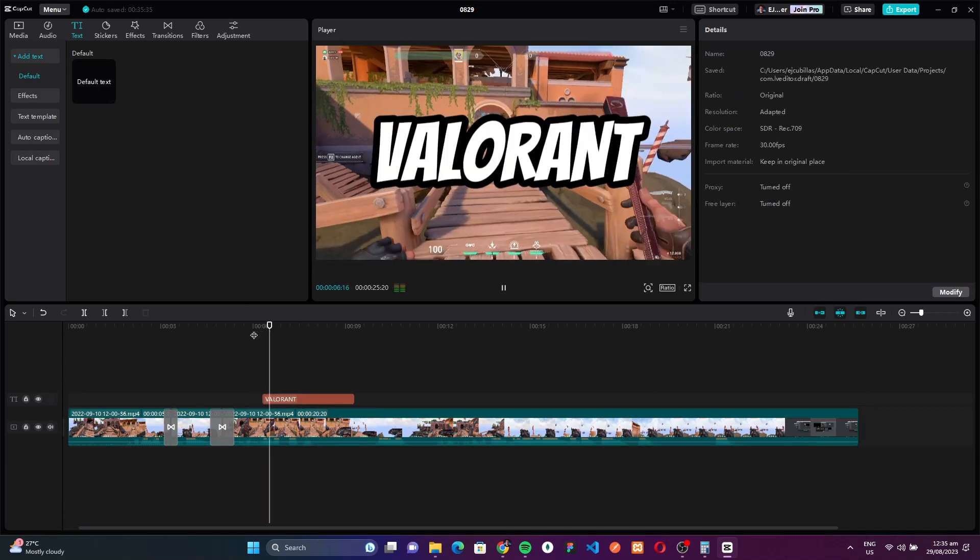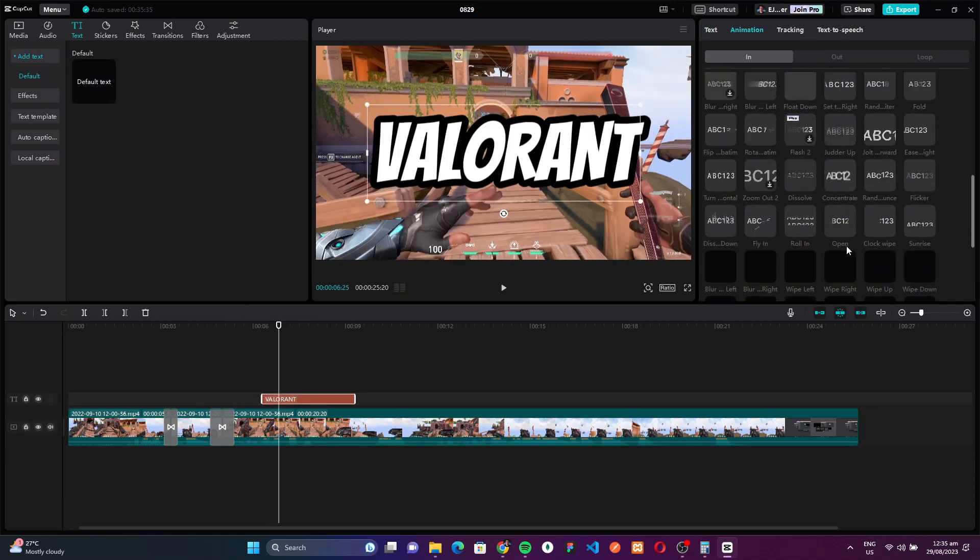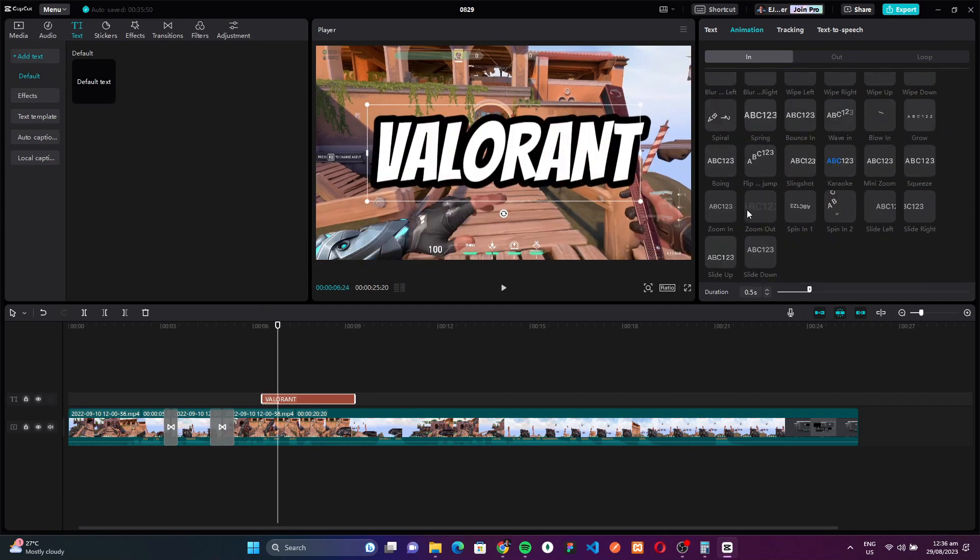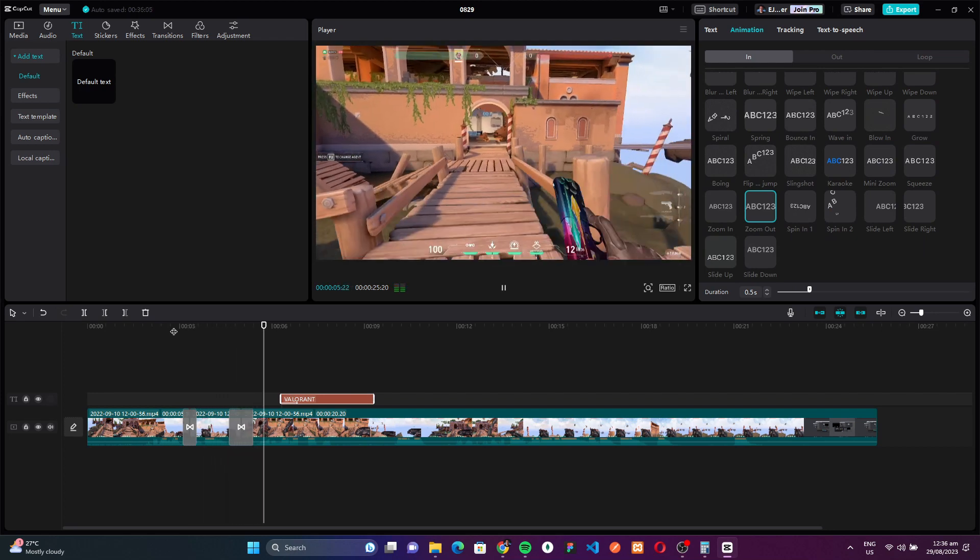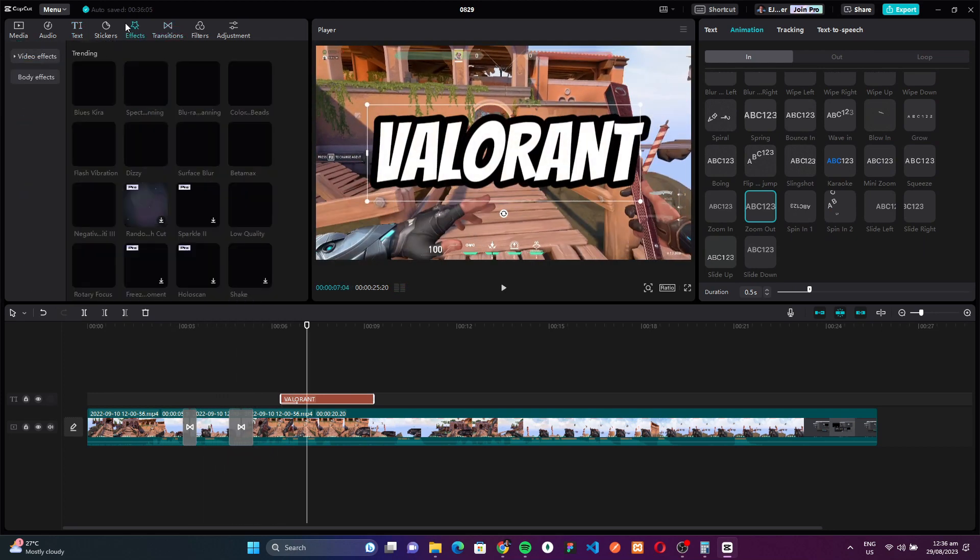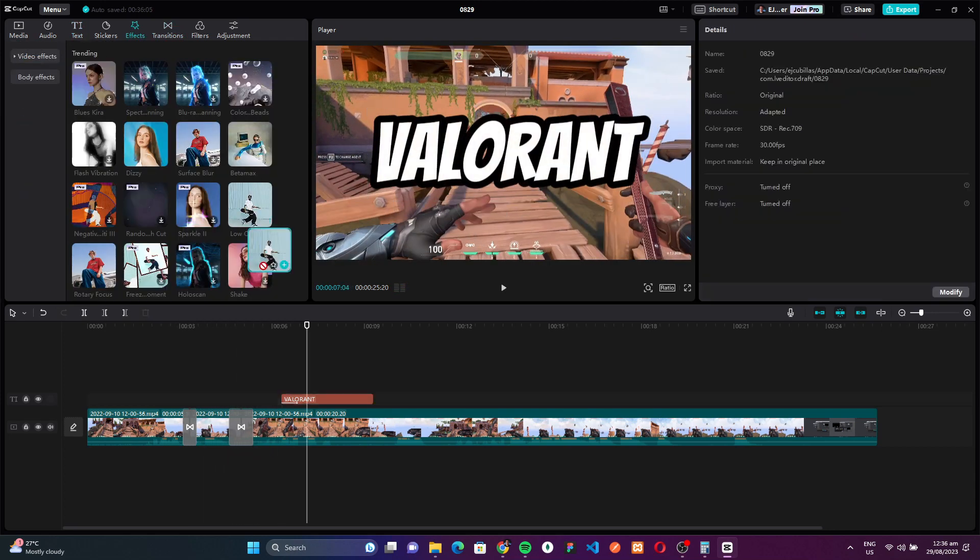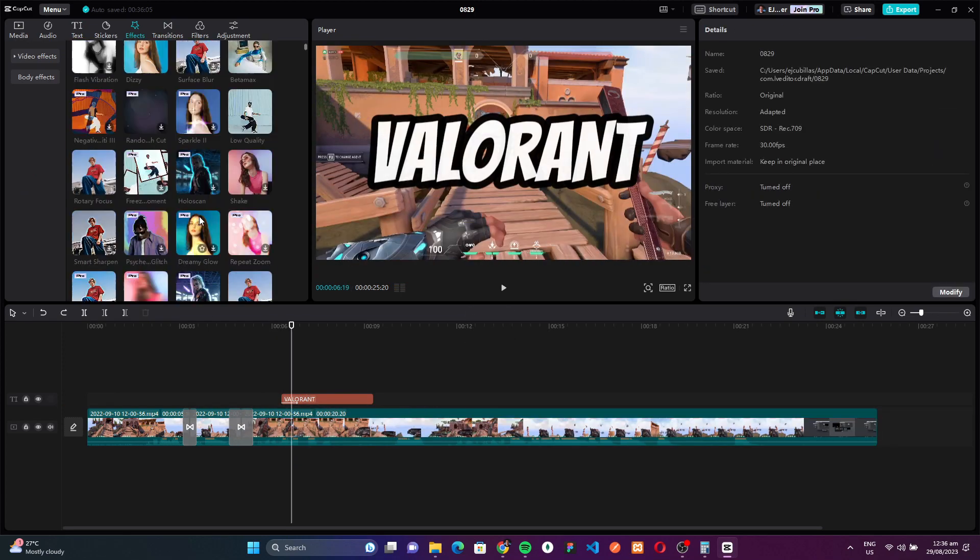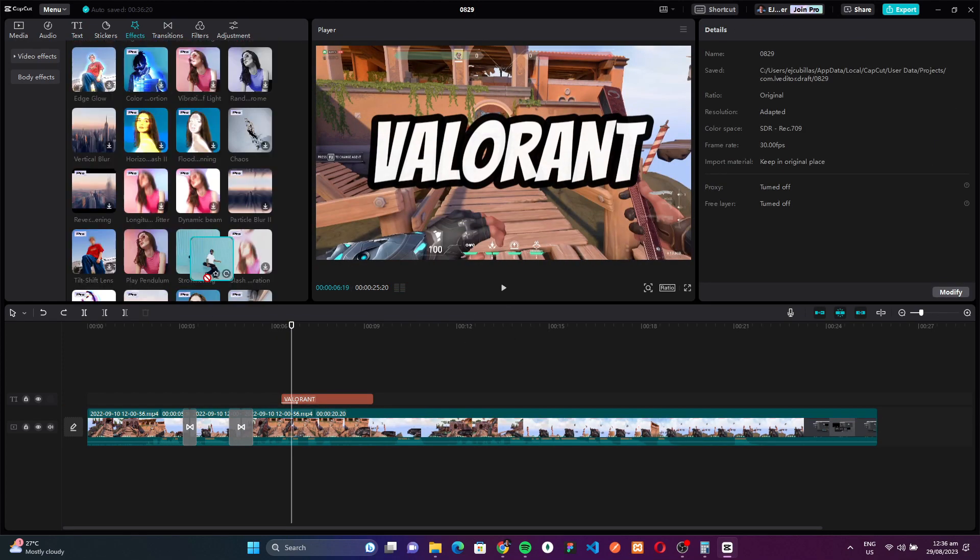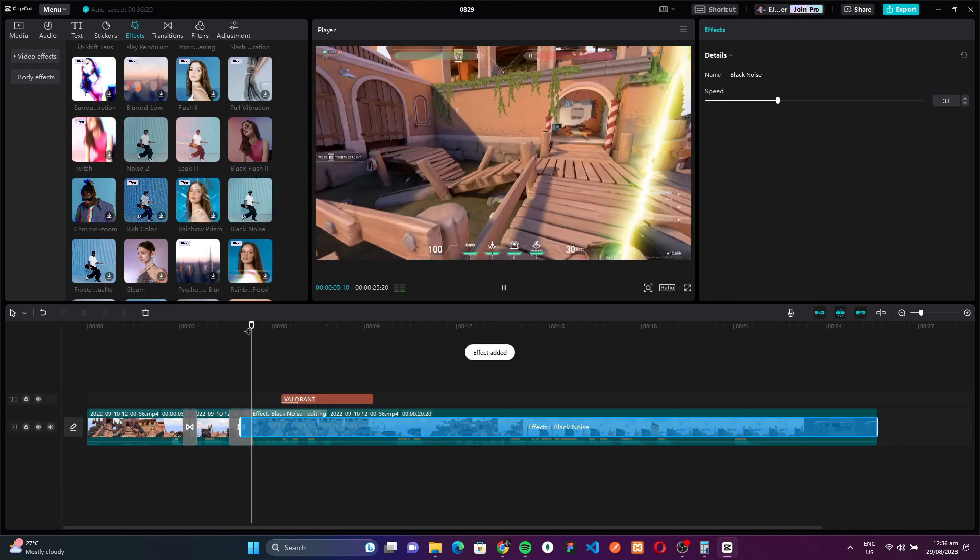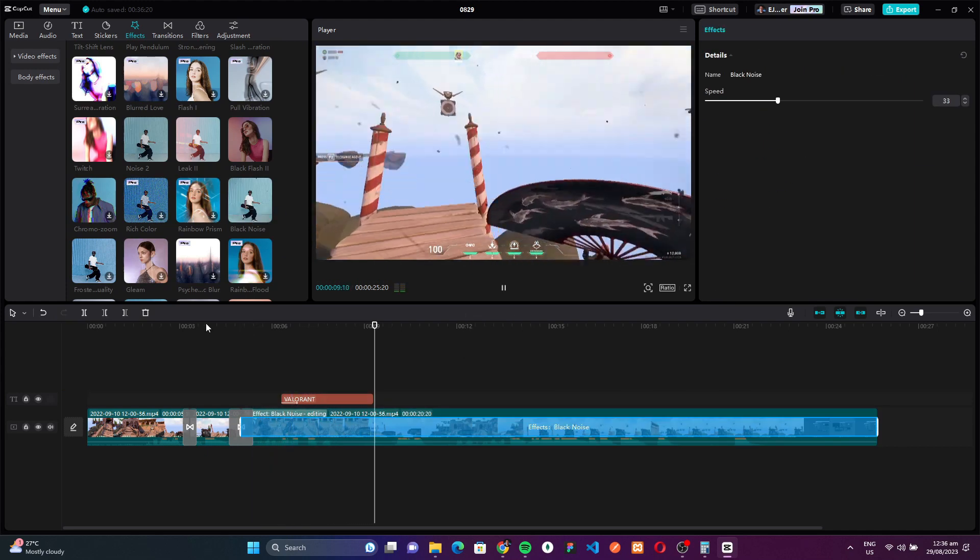Additionally, its diverse library of soundtracks caters to every mood and genre, ensuring your videos resonate with your intended audience on every level. With CapCut leading the charge, the era of free editing software has truly arrived. It empowers creators to bring their visions to life without compromising on quality or ease of use. Dive into the world of CapCut and witness firsthand how it amplifies your creative expression, making every video a testament to your artistry.